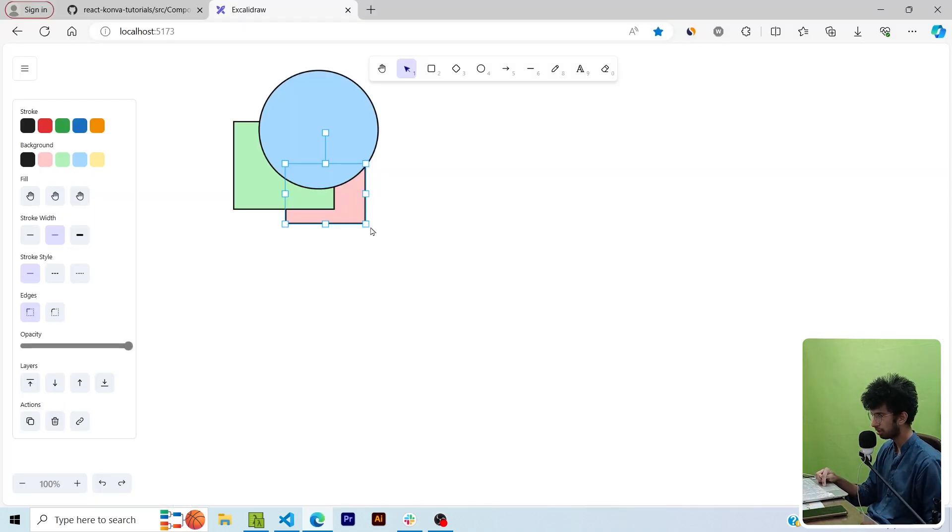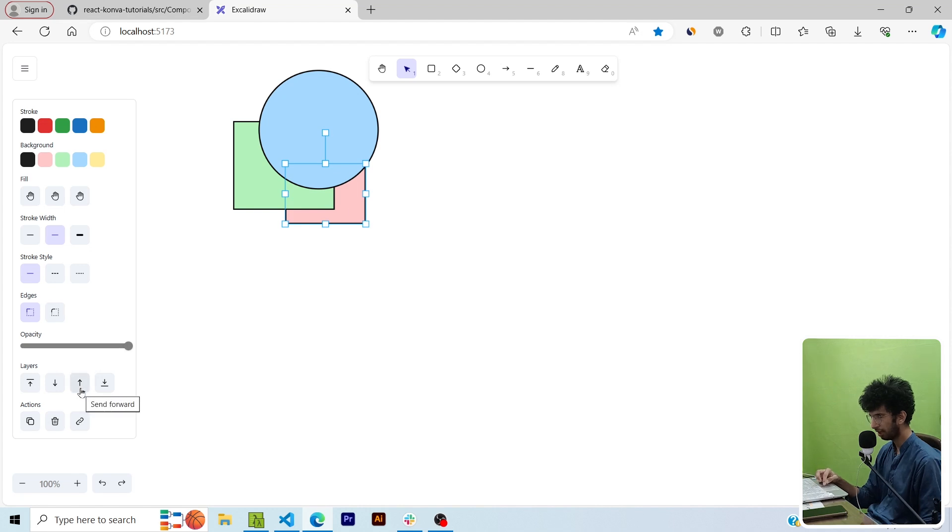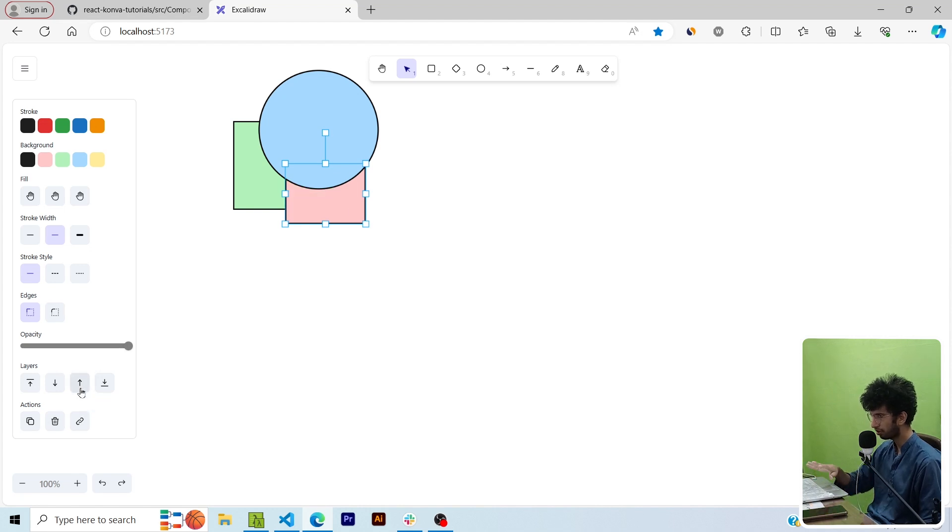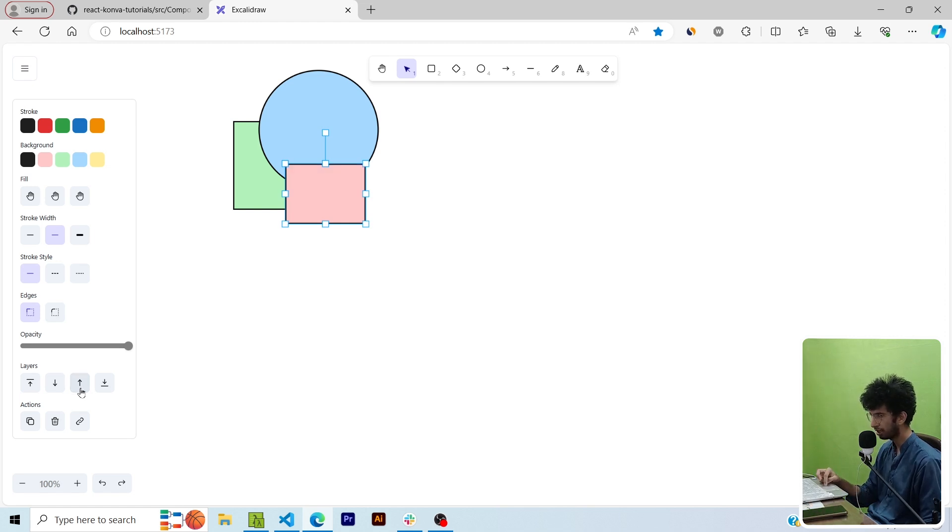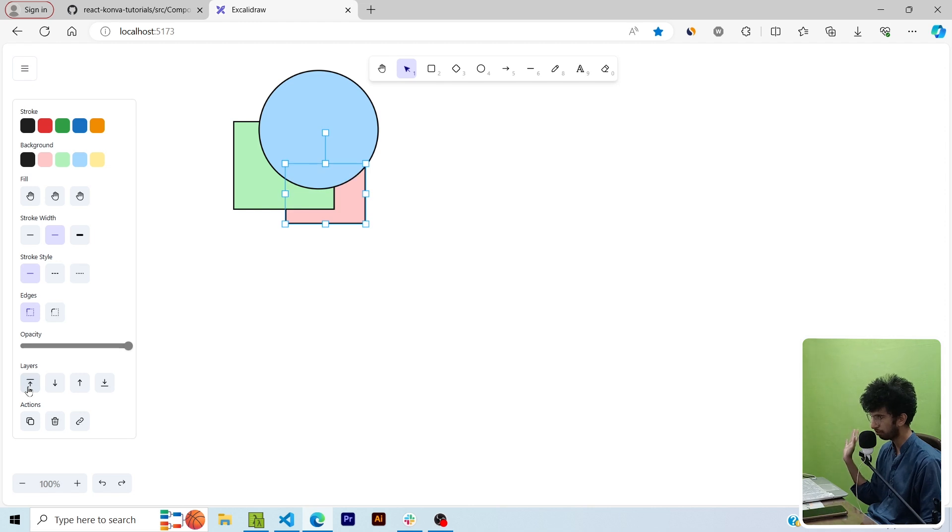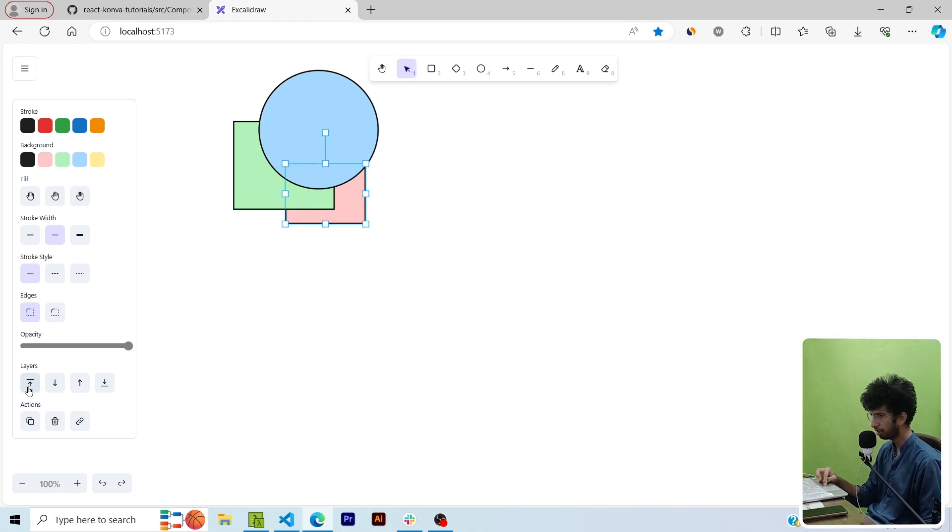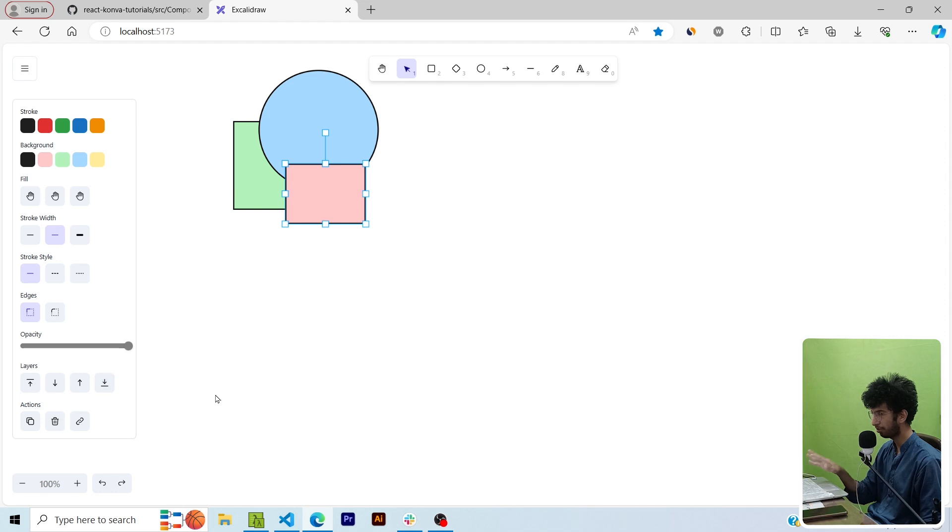Now let's test it. So this is the shape I've selected. If I click on sendForward it comes after the green rectangle but it's still below the blue rectangle. If I click on it again now it is at the top. Similarly if I click on this button it basically pushes it to the back of each shape. Now basically if I click on the sendToFront button it basically comes out on top.